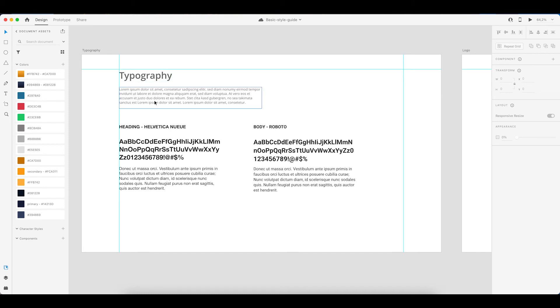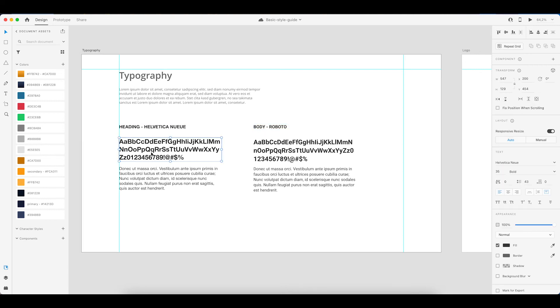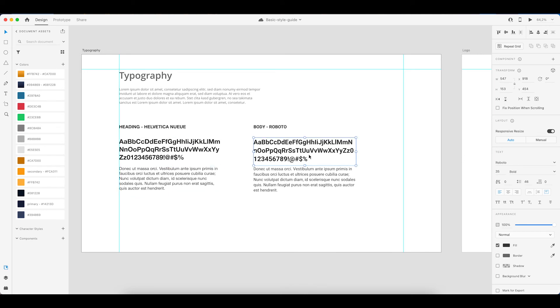So next up is our typography. Now again there is a small area right here where you can explain a bit more about the fonts used or explain why you use a certain font. Now in this example I have Helvetica for the headings and then Roboto as the body. This again is set to that specific font so you can kind of see how it looks.